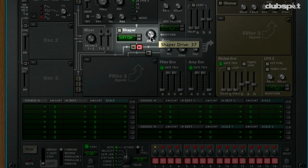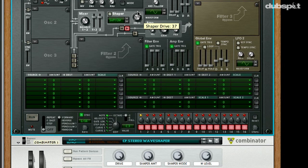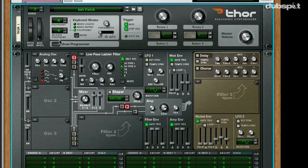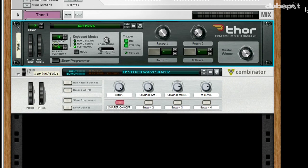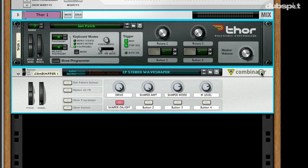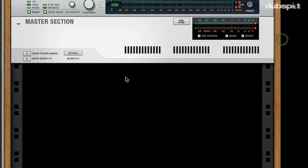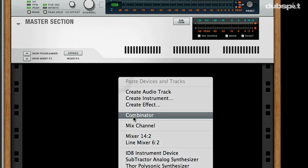Maelstrom works the same kind of way. So being that Reason and Record are so flexible and modular by nature, we can actually build our own wave shaper effect patch. What I'm going to do first is erase the devices inside this rack and start with a blank combinator patch. I'm going to disable the auto routing by holding down the Shift key on my keyboard and create a combinator.